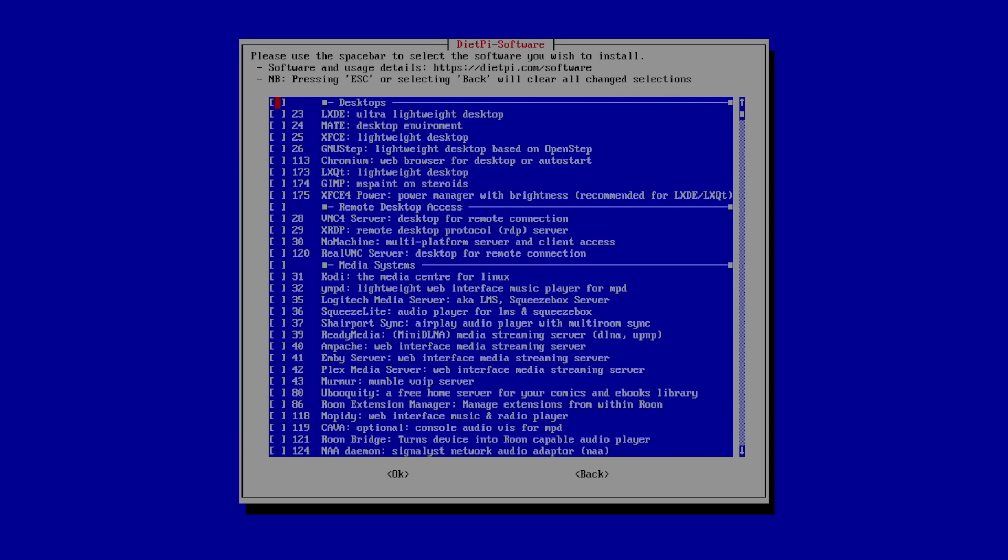The desktop's at the very top. You can choose one of these. I'm going to go with Mate. Press your spacebar on your keyboard to highlight it. So now I'm going to install the Mate desktop.